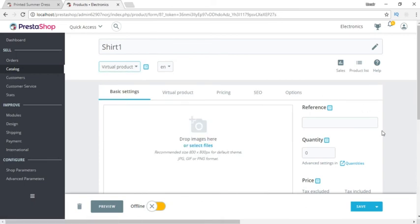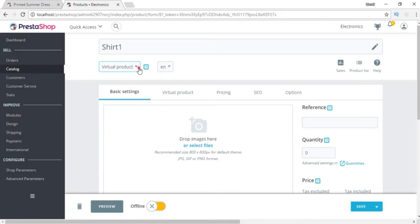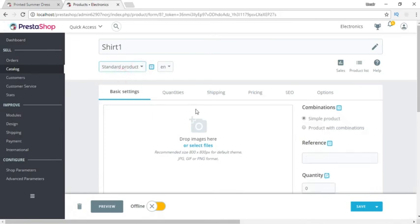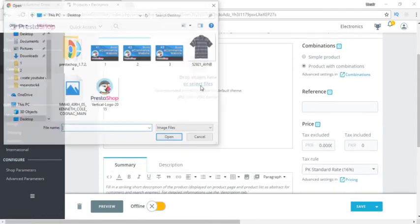A Virtual Product is something sold online — like a book, a video, or a tutorial series. We can upload these files here, the user pays, and they will be able to download or watch videos or download books. This is what a virtual product is.